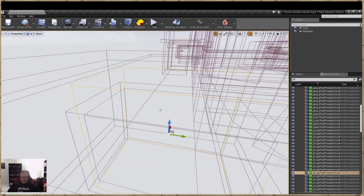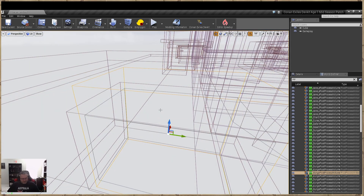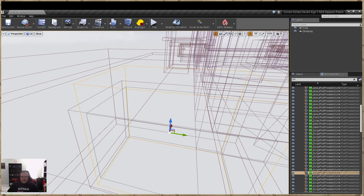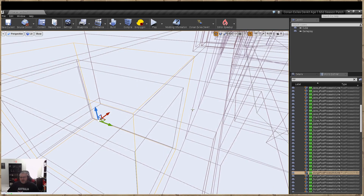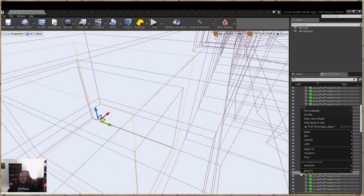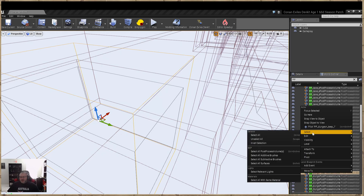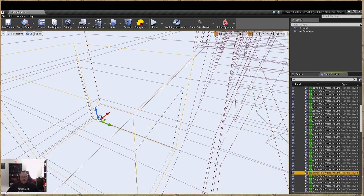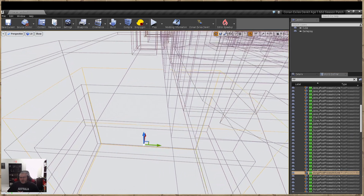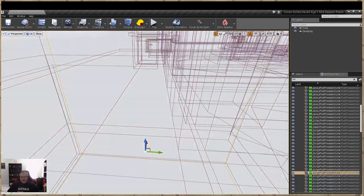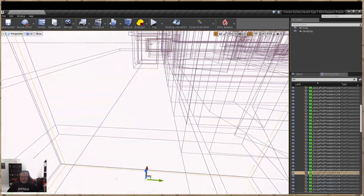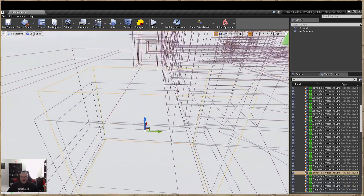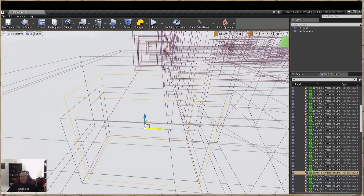We can go ahead and hit Control C to copy. You can also right-click in your world outliner, go to Edit, and choose Copy as well. We want that post-process because if you notice, going in here the light kind of shines up and goes down.